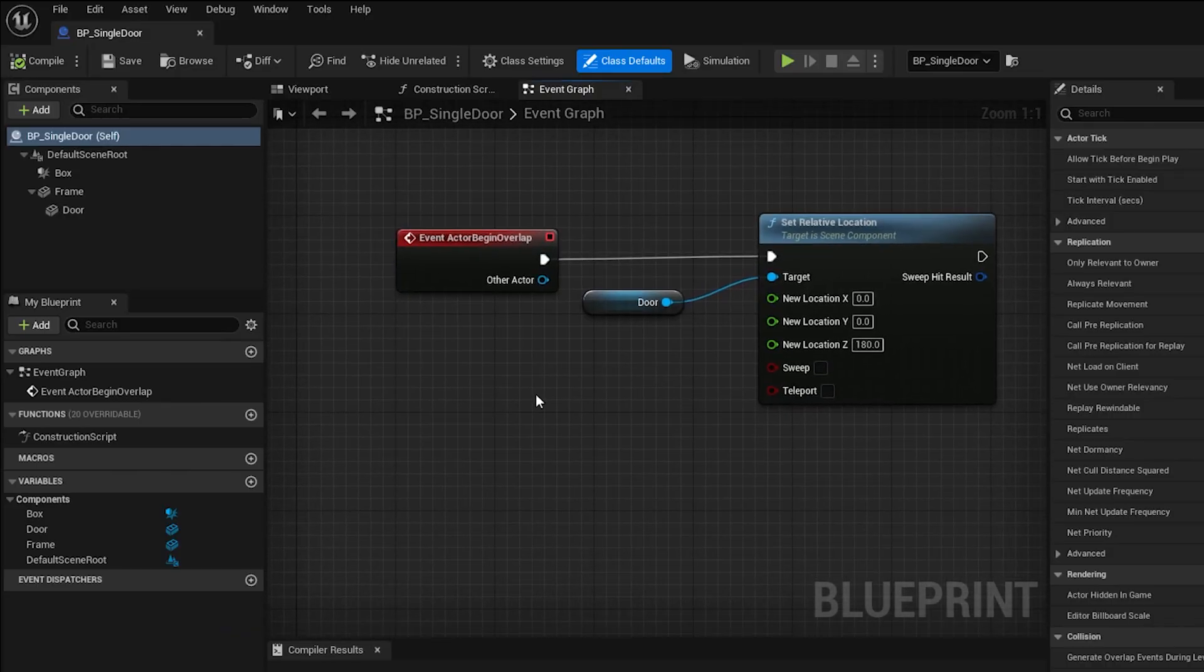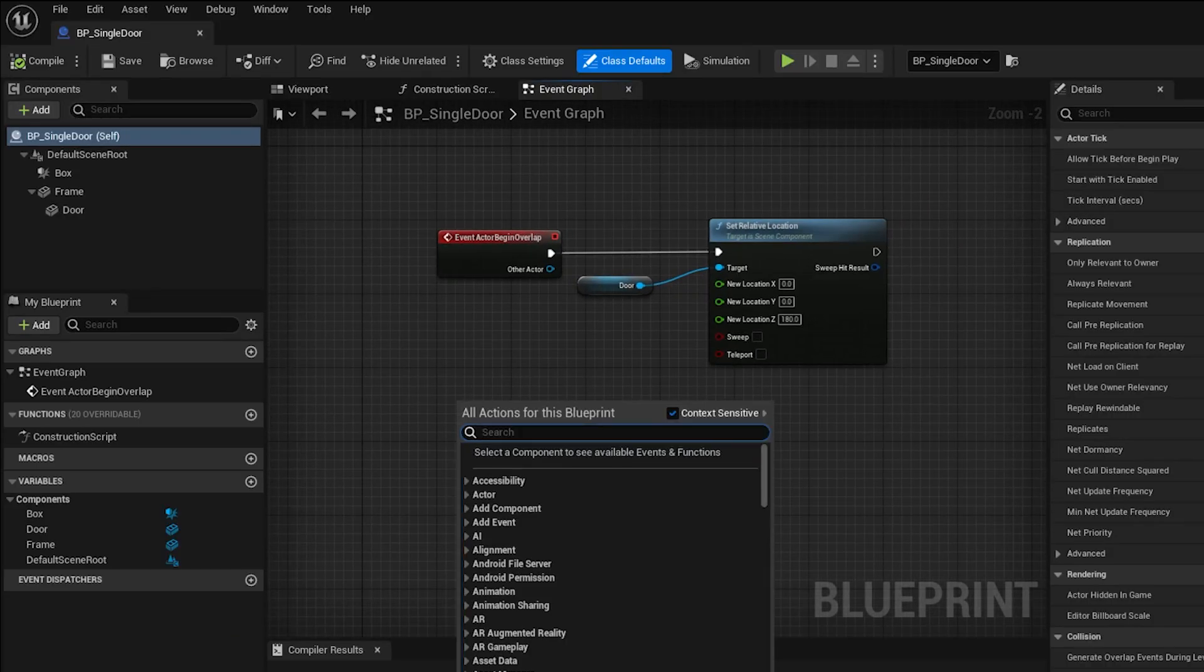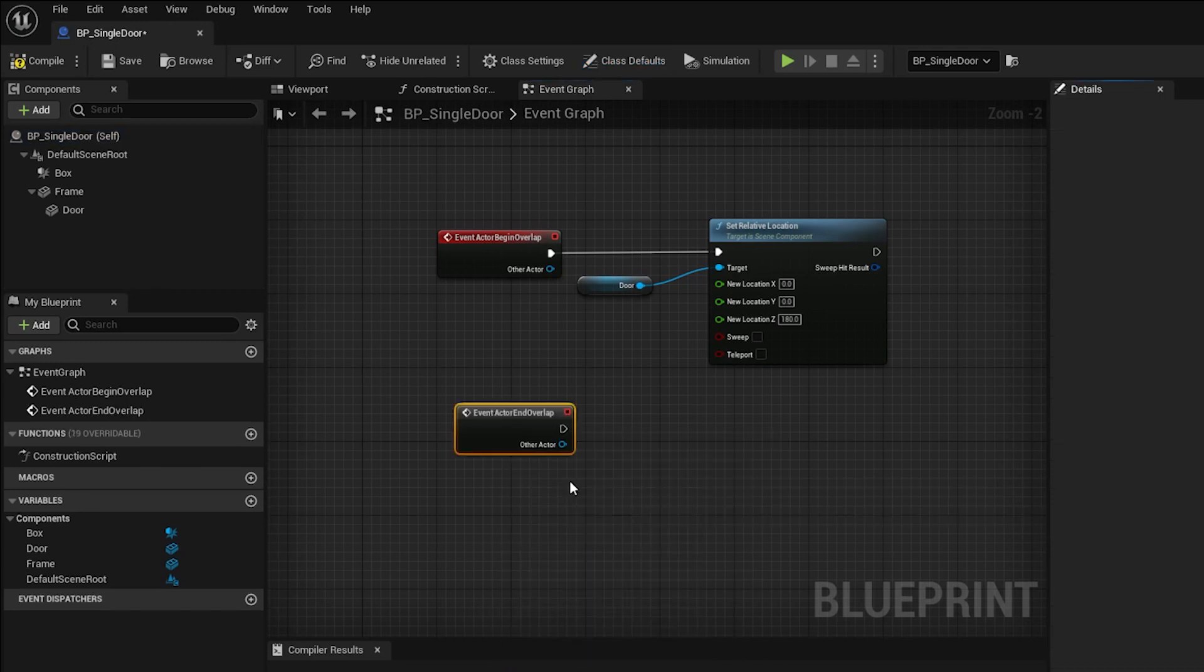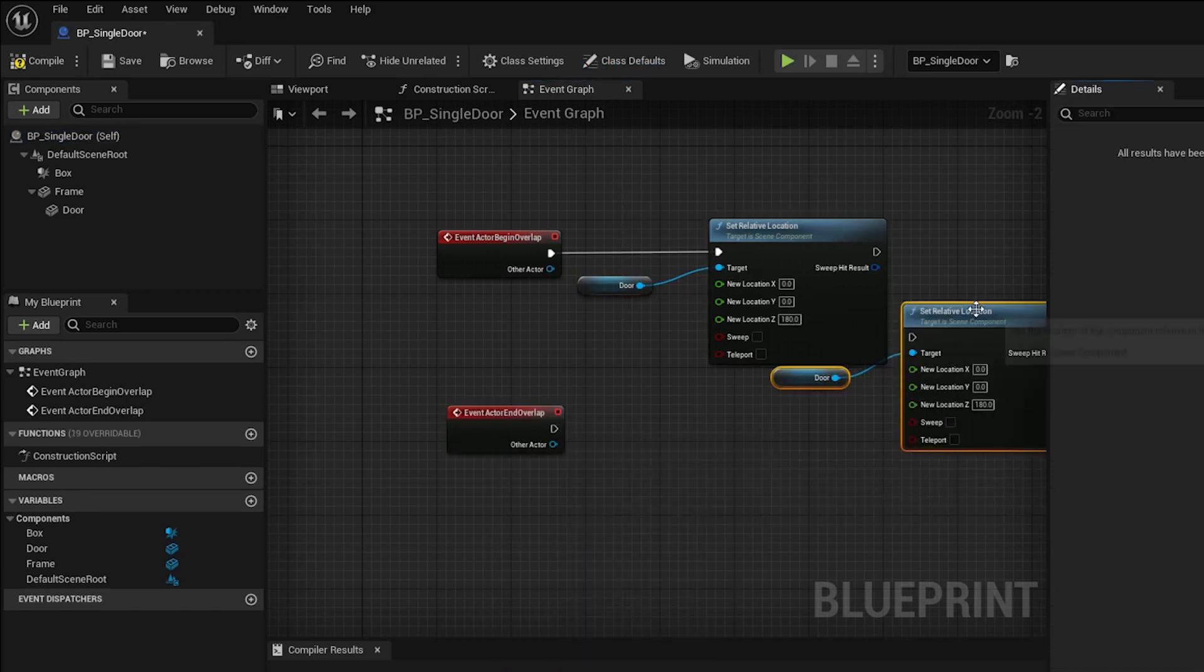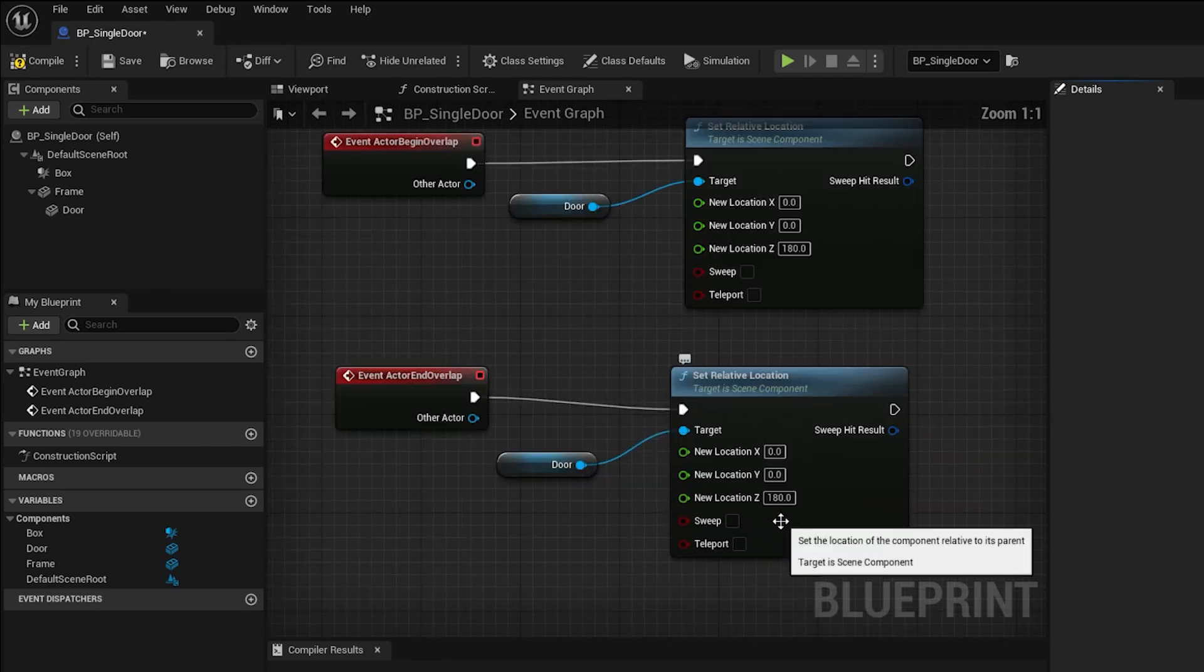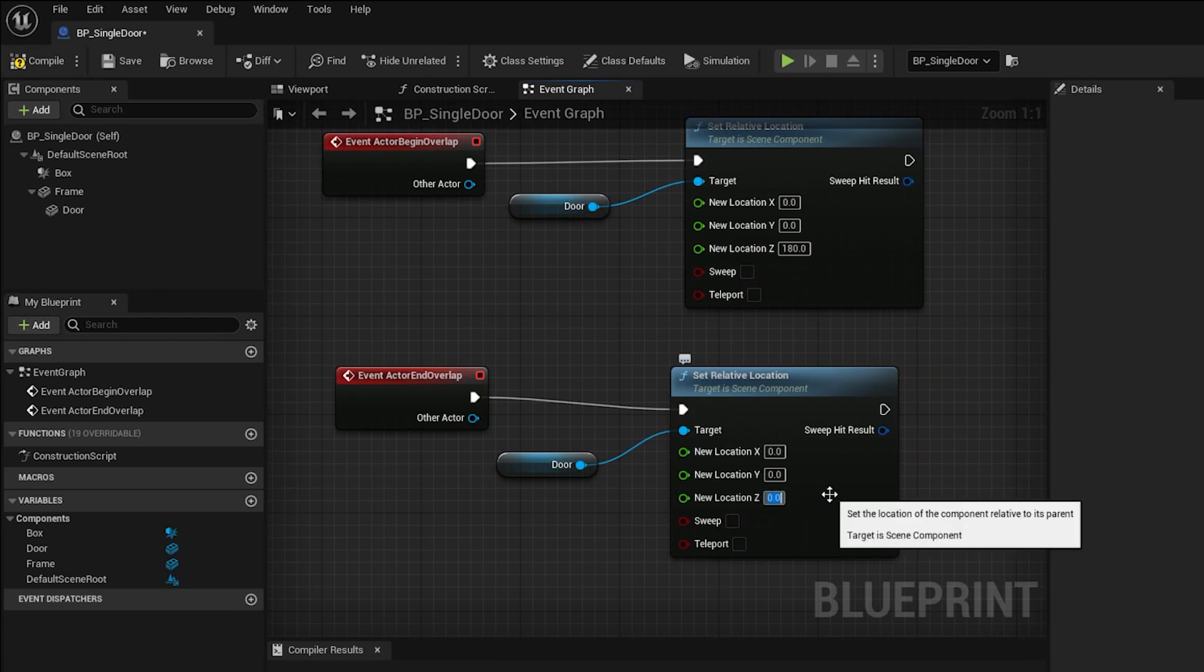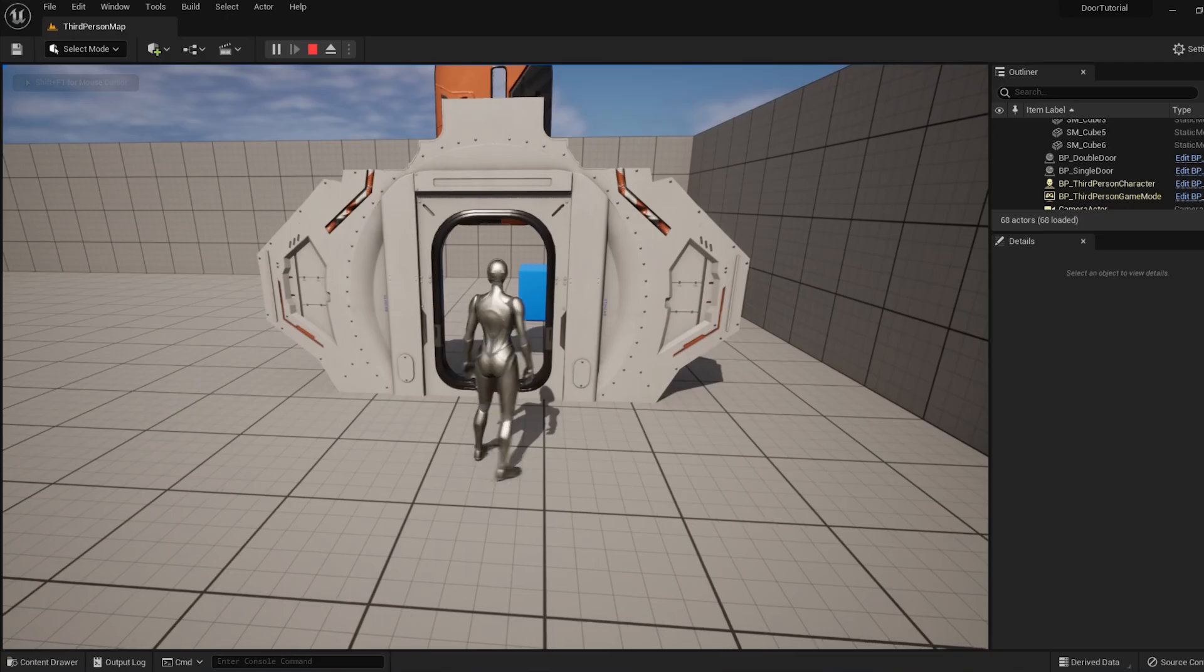Go back to the Door Actor, and into the Event Graph, and search for a node called Actor End Overlap. And let's duplicate this existing Set Relative Location and Door node, and plug that into the new event we just created. Be sure to set the Z value back to 0. This should close the door when we exit the cube. Press Compile, Save, and let's test it.